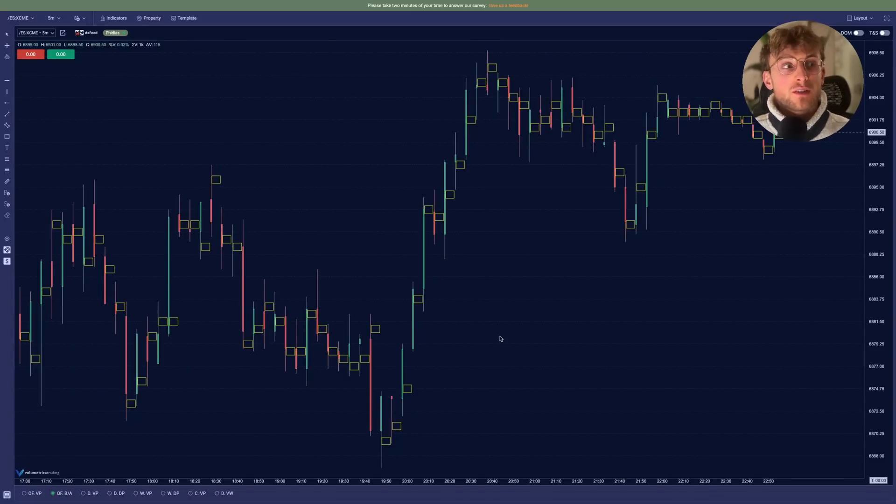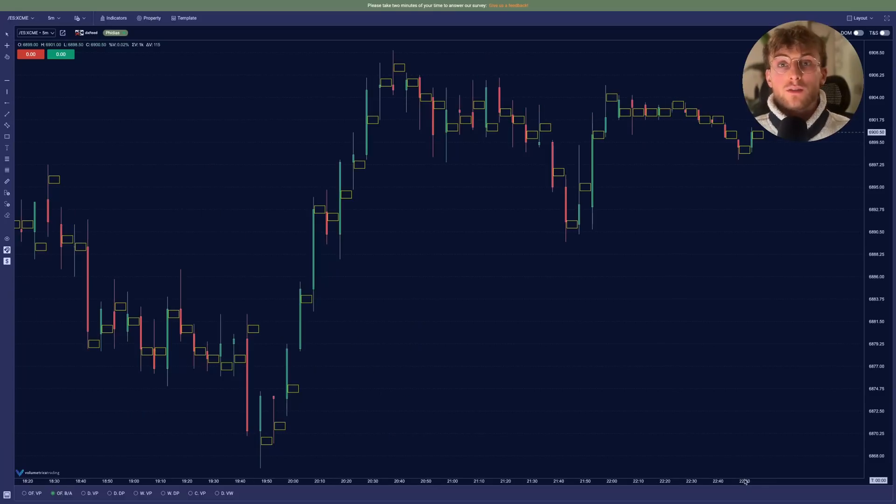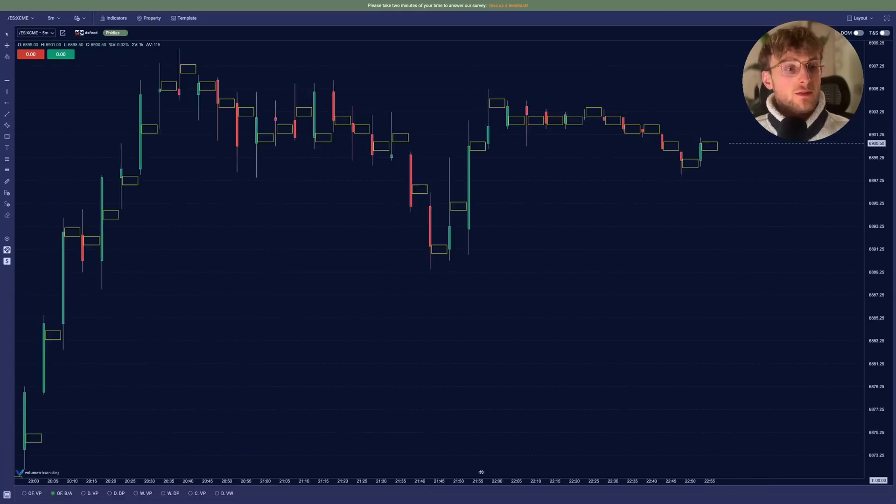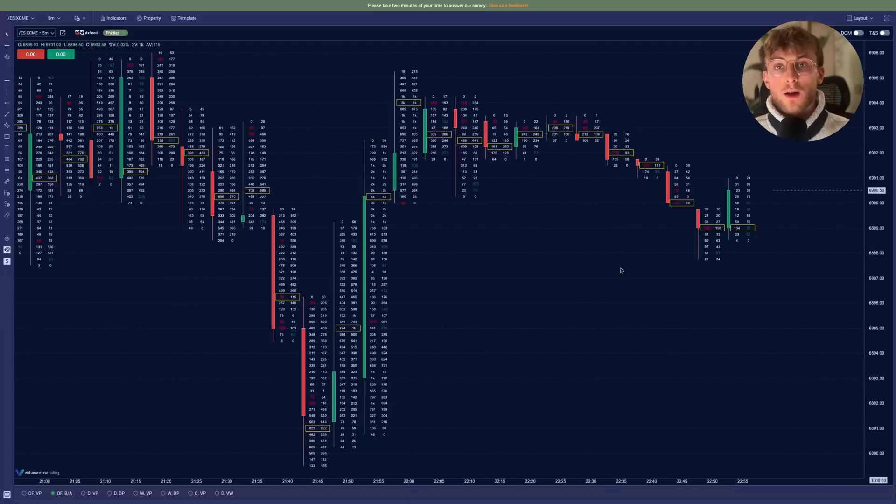Once everything is loaded, the footprint is actually on the chart, but you cannot see it right away. You need to zoom in using the time axis. So let's zoom in and right away we can see the footprint displayed.